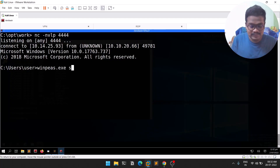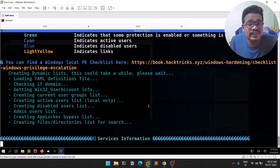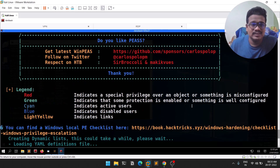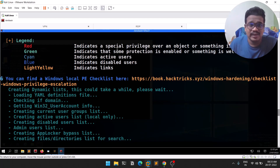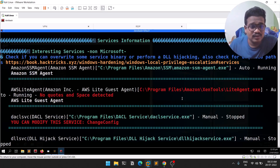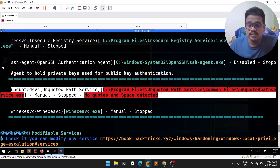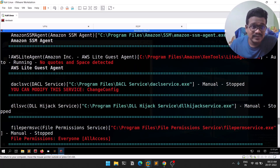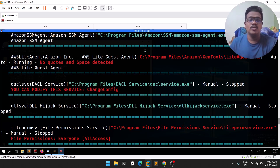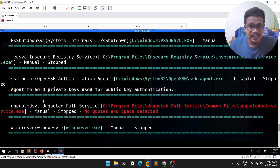Running winpeas.exe with the services input option. Since we are working with services, that's what we'll focus on. You can see the legend — like on a map, red means you need to look at that. Most of the time that is what we'll be exploiting. You can see there is a service called 'unquoted service' and WinPEAS already found that there are no quotes and a space detected. There is also another service — AWS Light Agent — which also has no quotes and space detected, so that's a challenge you can try on your own.